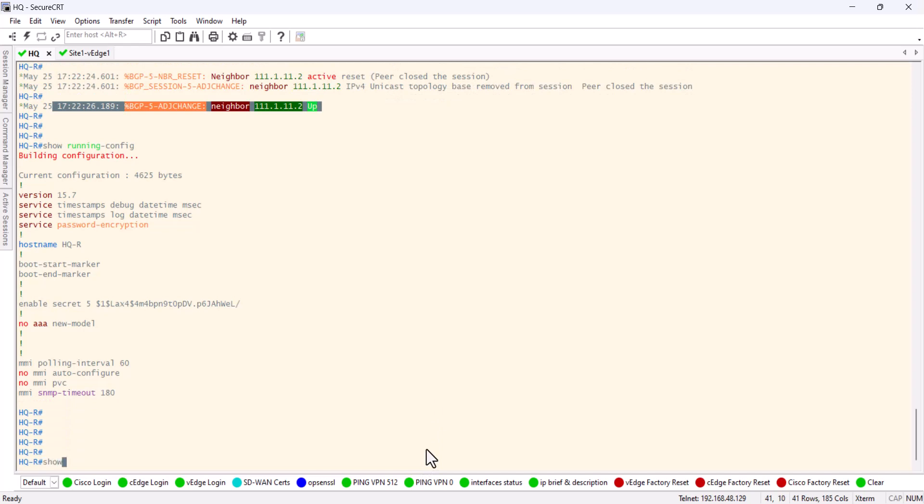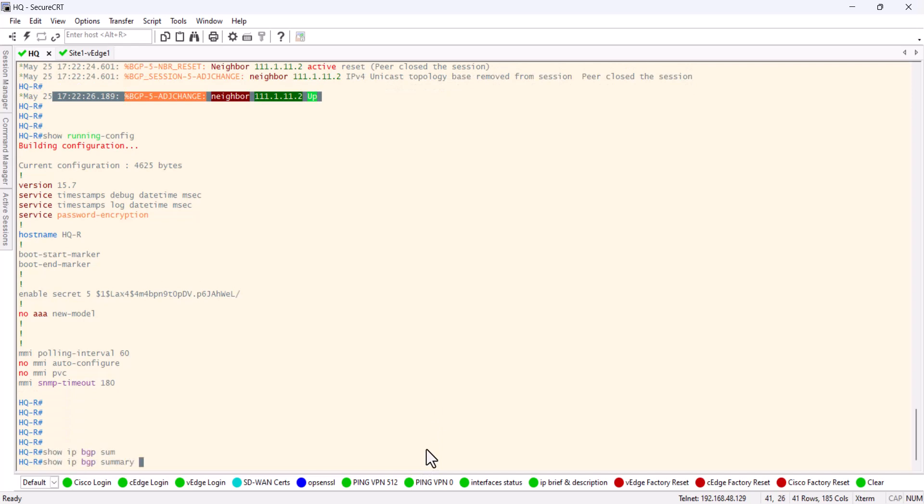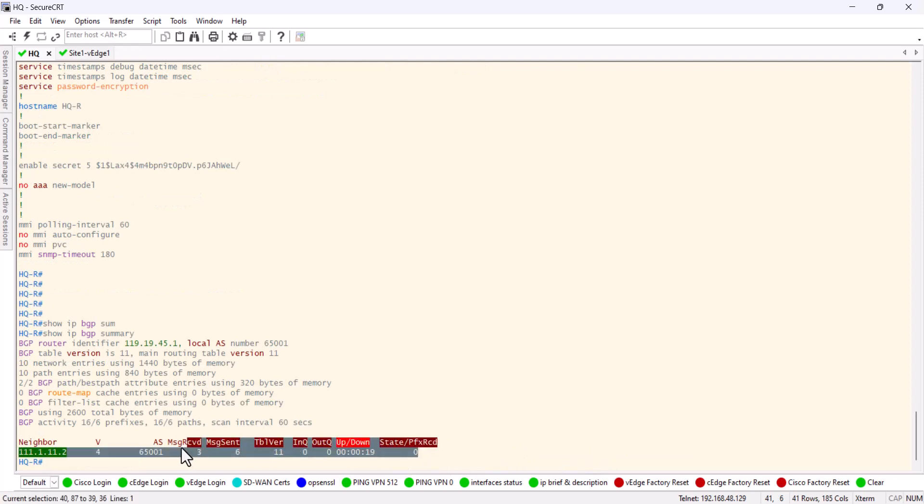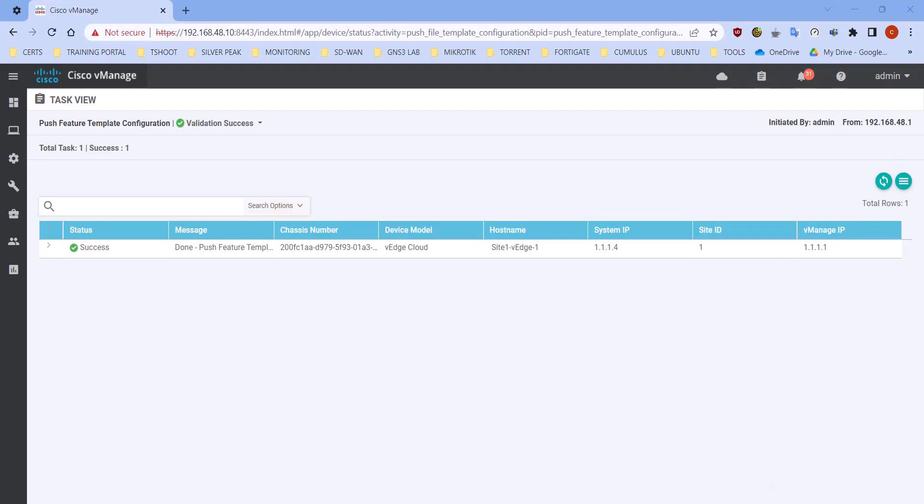So if you do BGP summary, we can see the BGP has been established. So that would be all for this video. On the next video we're gonna...